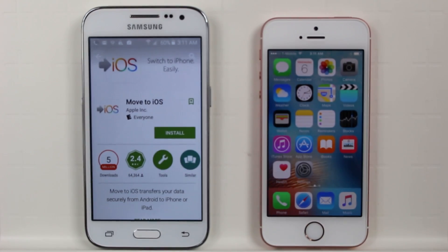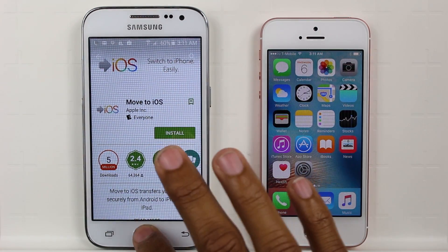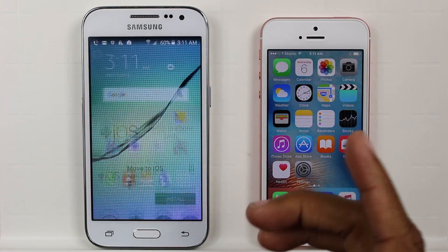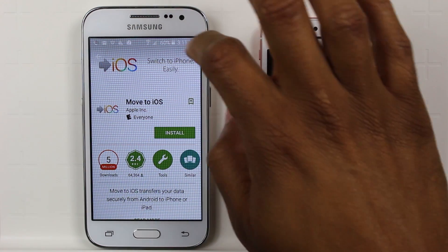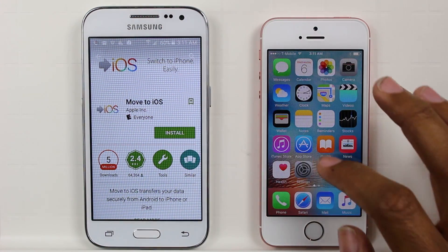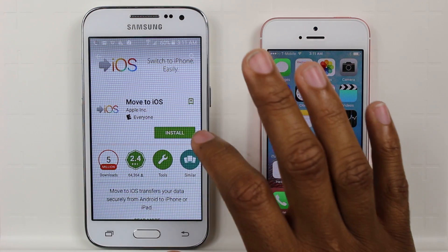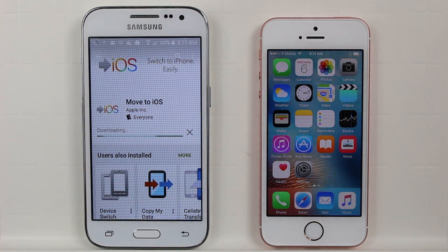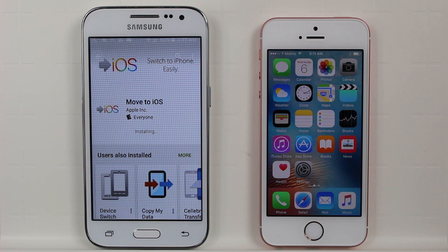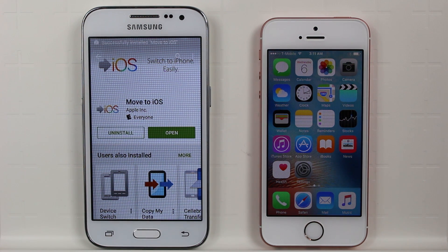First thing you want to do is on your Android phone, go to the Play Store and type in 'Move to iOS', which is the app we're going to be using, and install this app. Once the app is installed, it will walk us through what we need to do to transfer most of our information over to our iPhone.